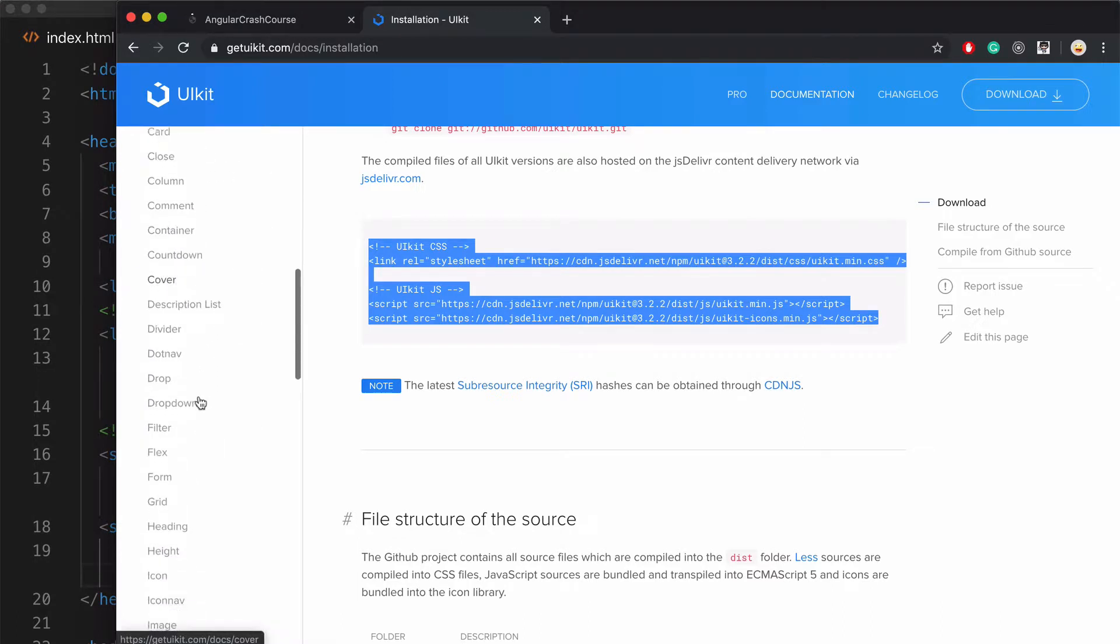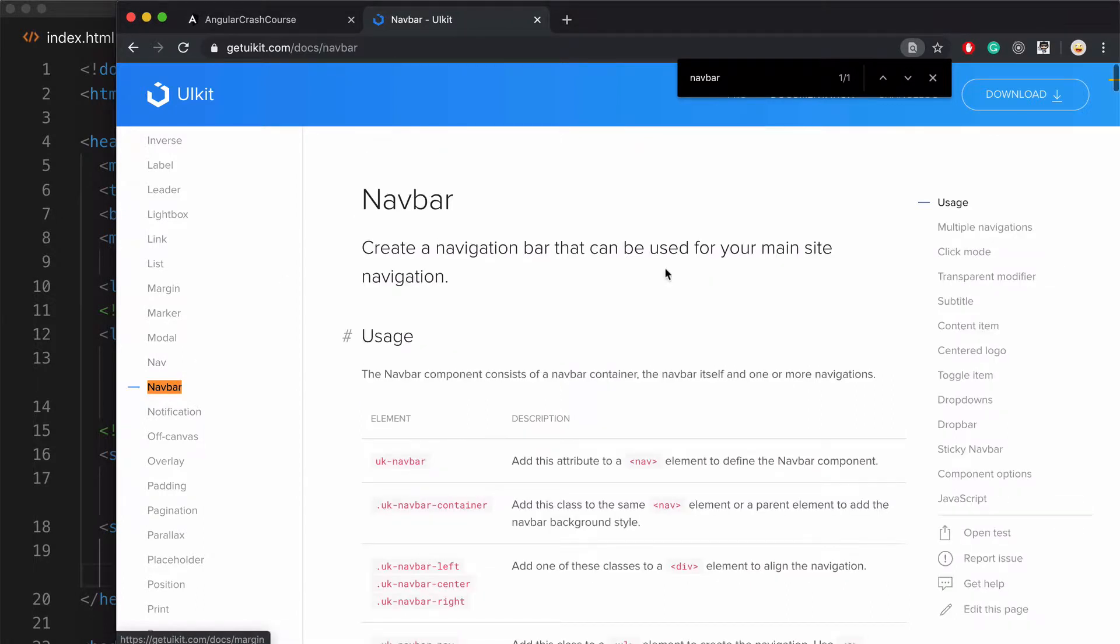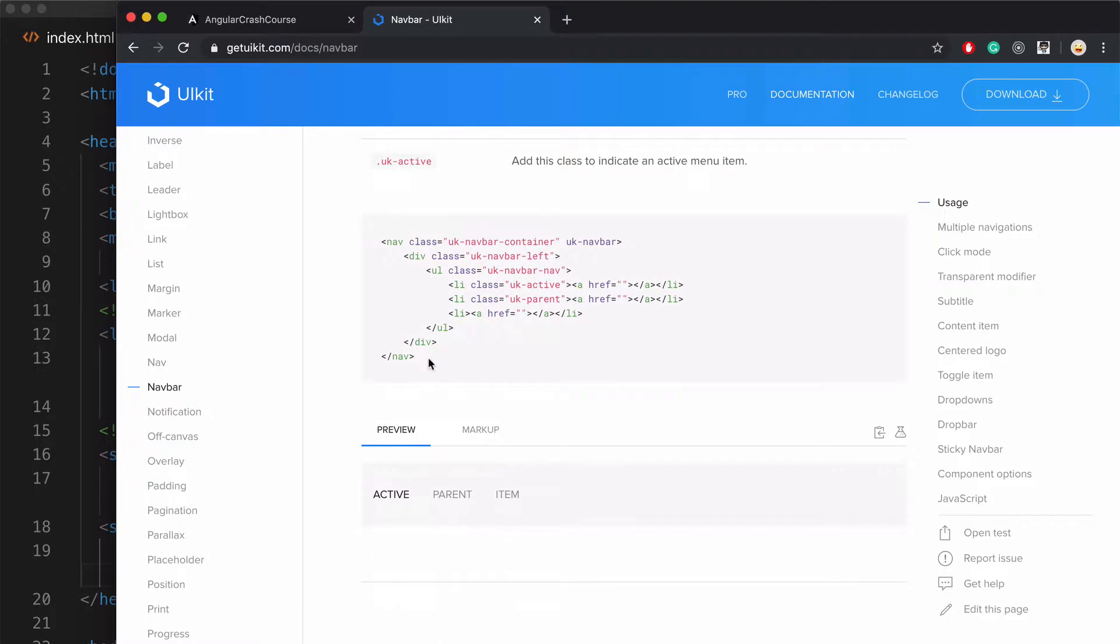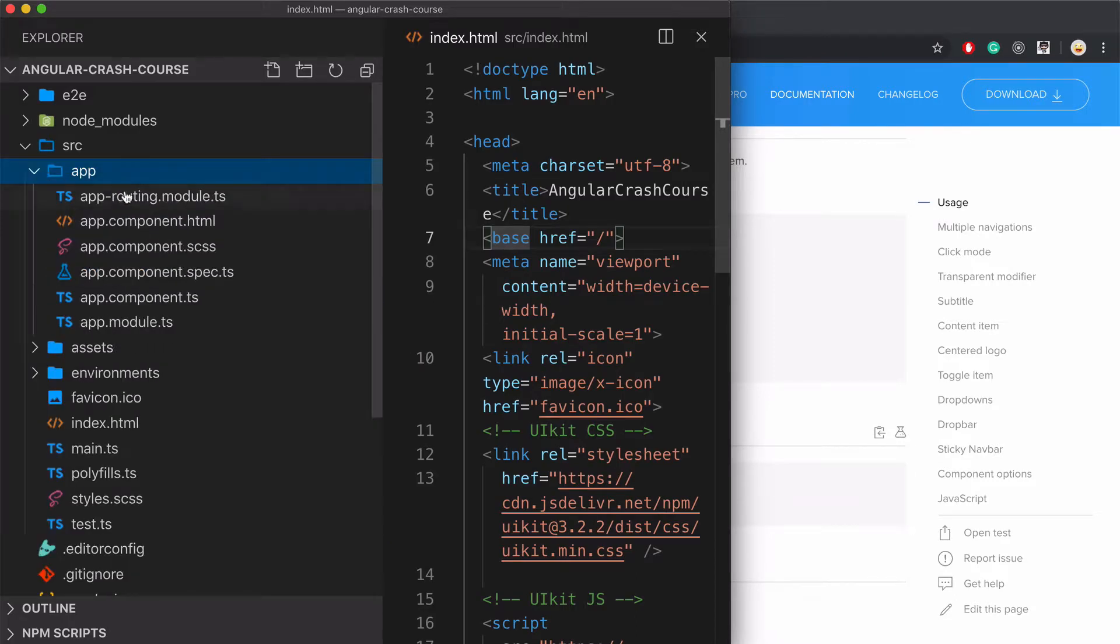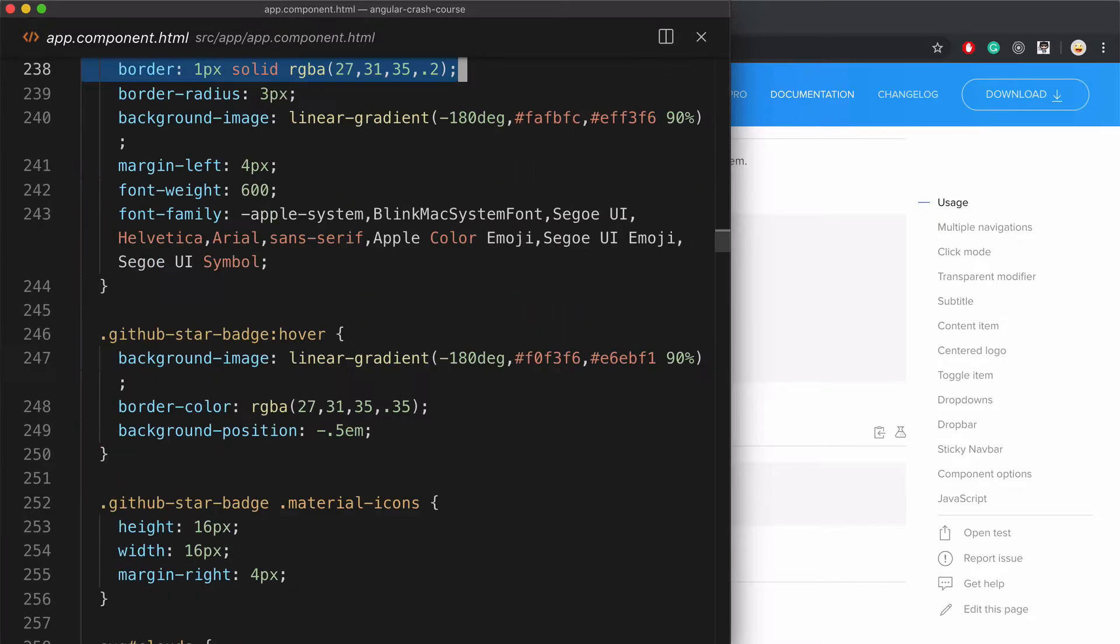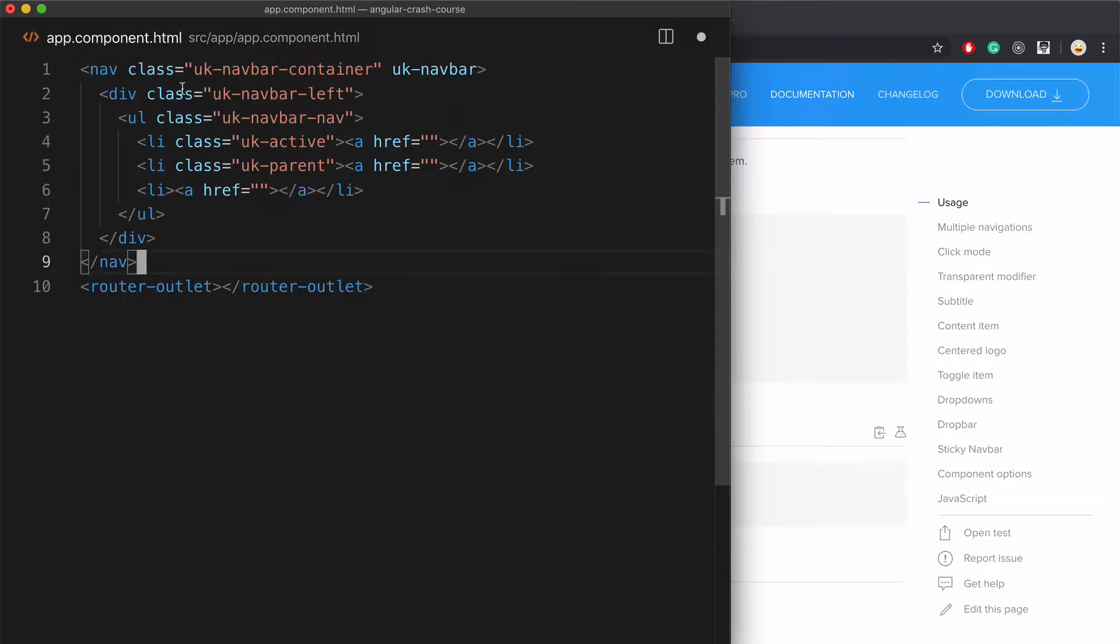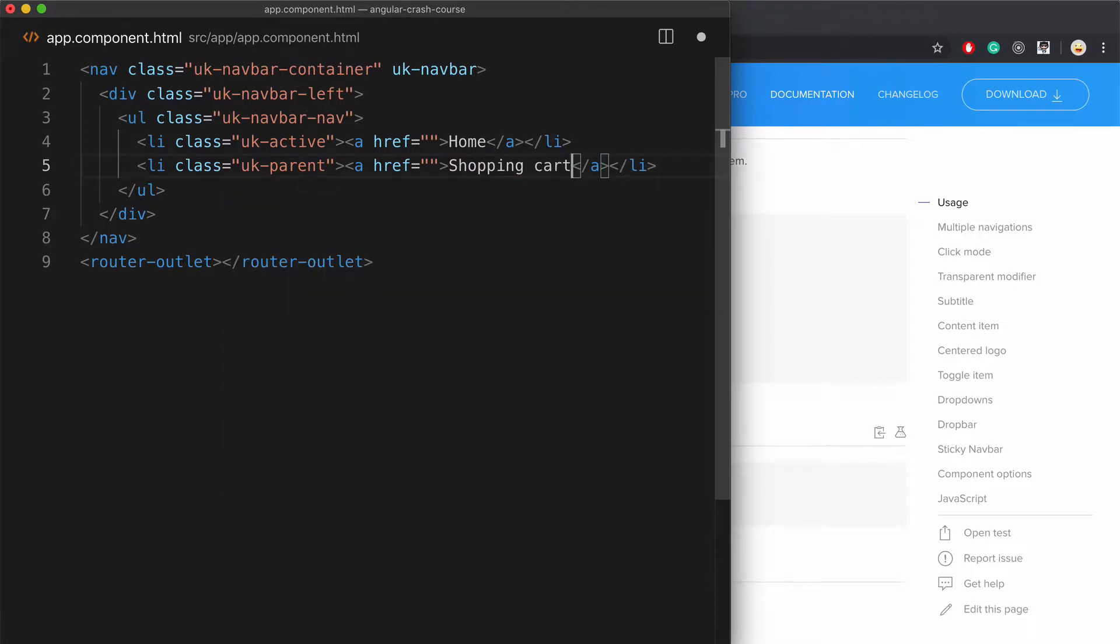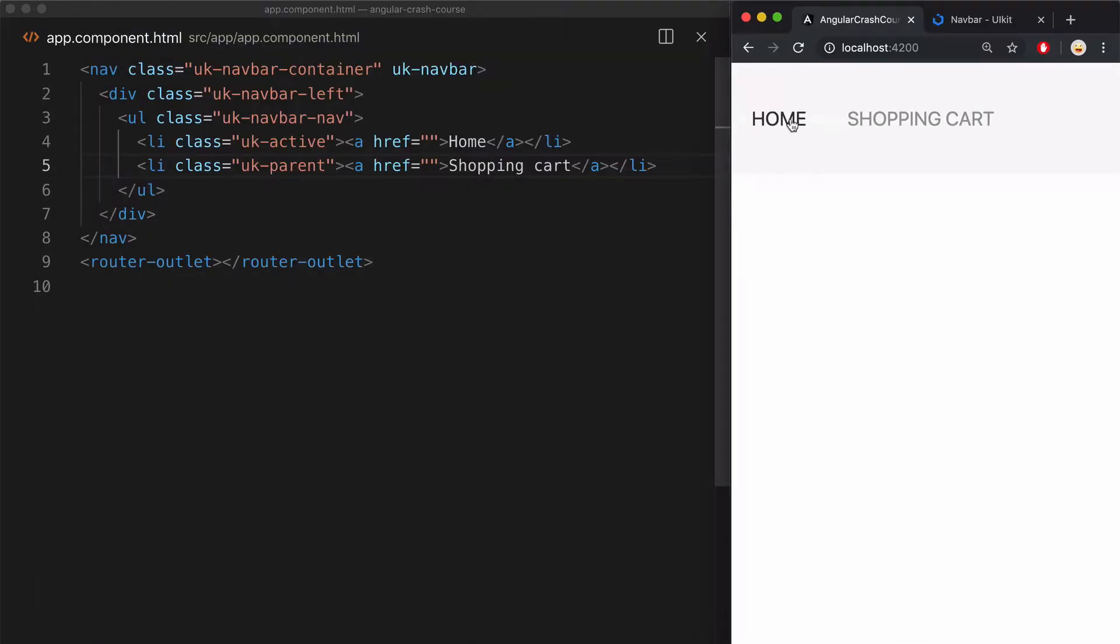And then in UIKit, I'll find the component for adding a navbar and just copy the snippet that they provide here as an example. And then go to the app component HTML, which is the main component of the app right now and contains all the default data, and paste that nav component from UIKit right here. I'll set the default nav items home and shopping cart just for now. And now after app refreshes, we can see them right here.